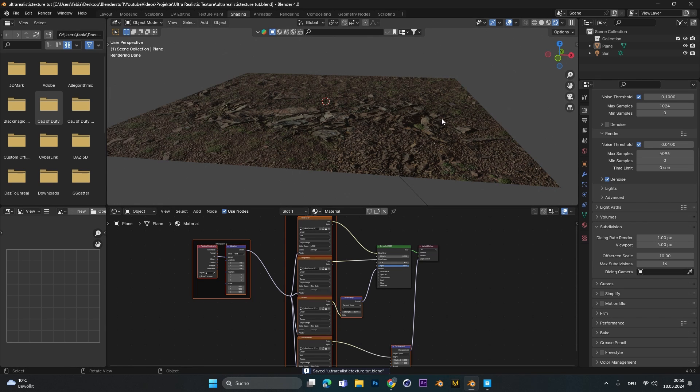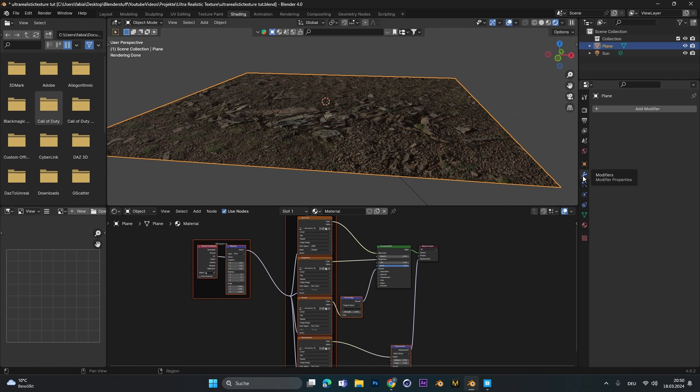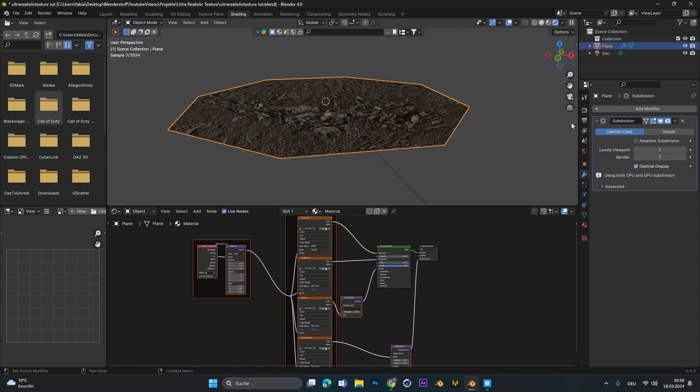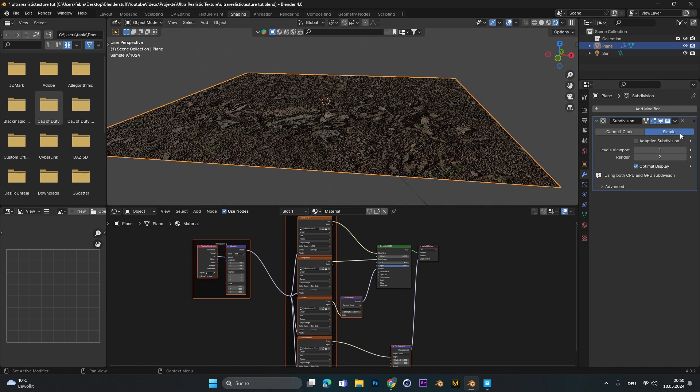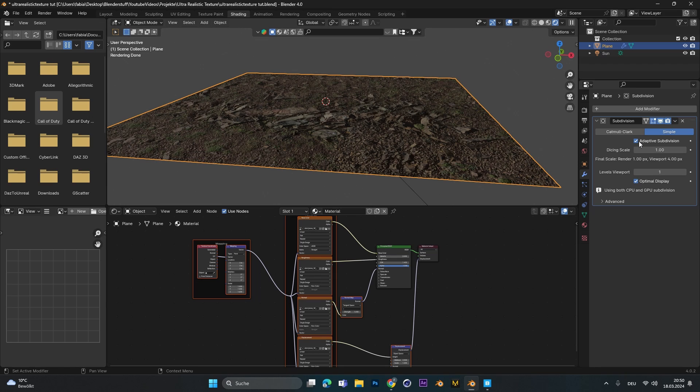Now to see the effect we have to select the plane again, go into the modifiers and add in a subdivision surface. With the subdivision surface selected we change the mode to simple and activate adaptive subdivision. As you can see here the settings we set before will be used. So for the render 1 pixel and for the viewport 4 pixel.